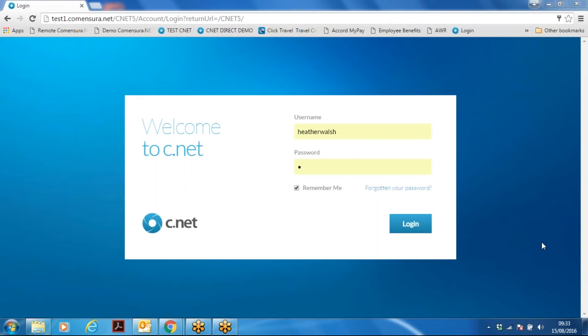Welcome to CNET5 how-to video. This video will show you how to approve a timesheet. To start, enter in your username and password and click login.